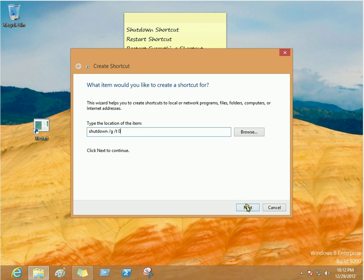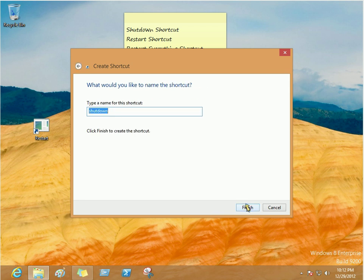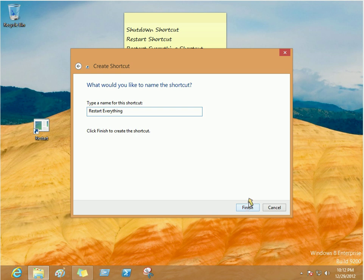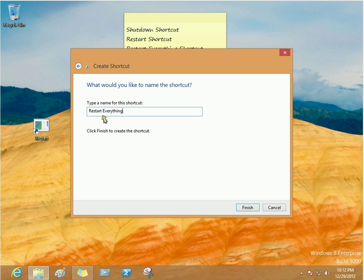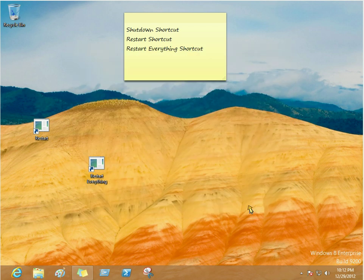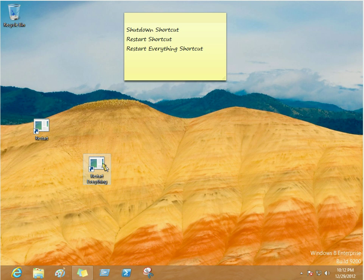And this is going to be restart everything. You can name this shortcut whatever you want. But what it's going to do is it's going to restart Windows 8 and any open applications that you have.